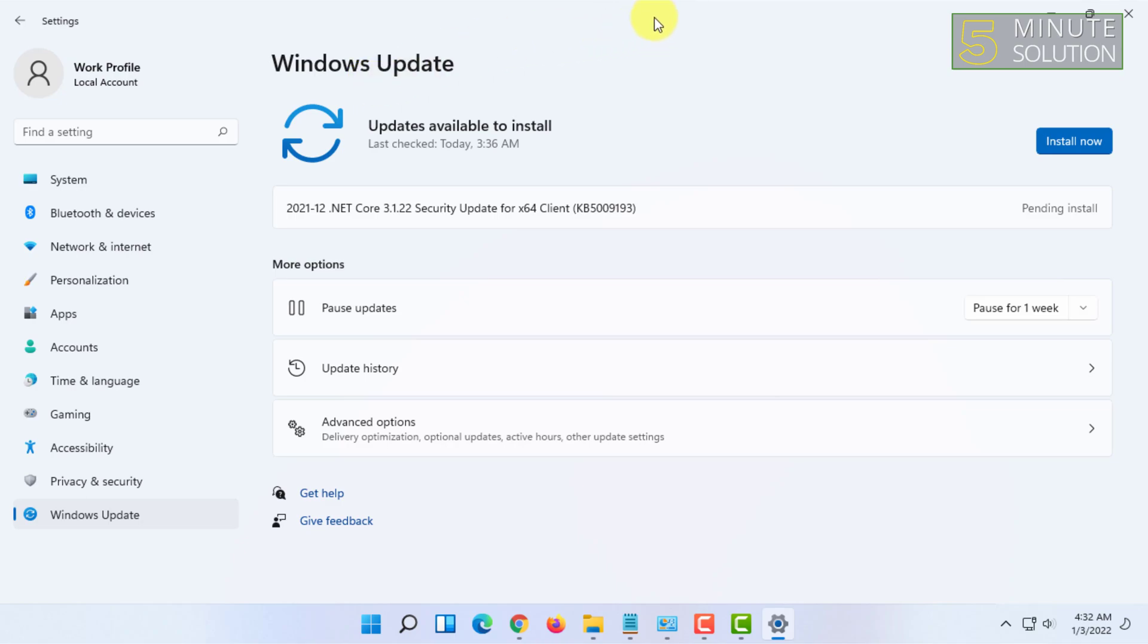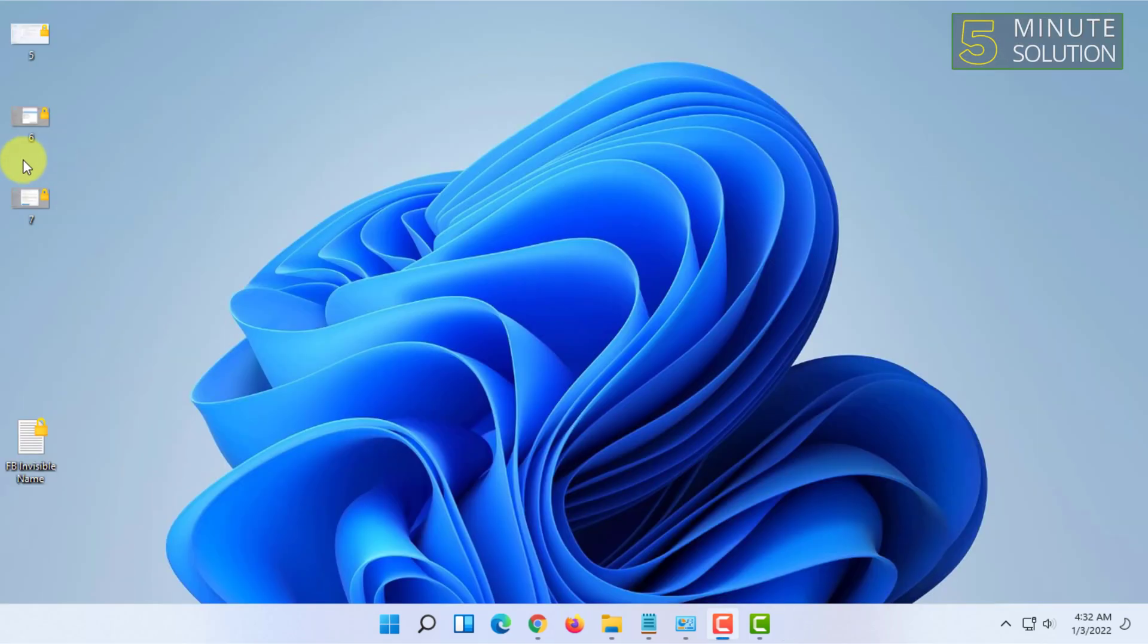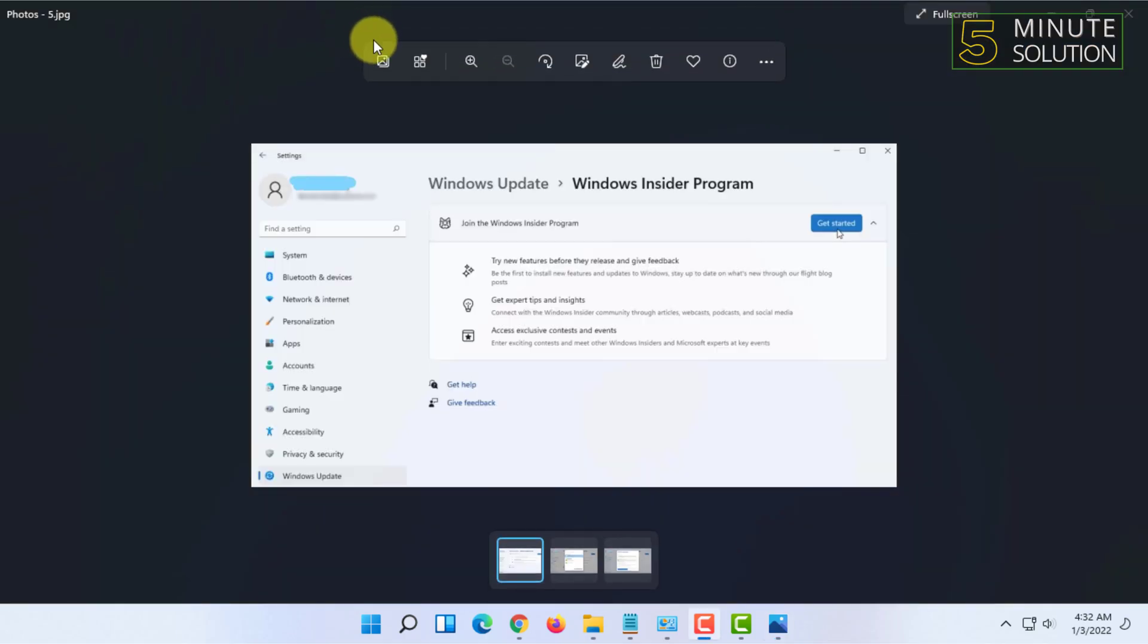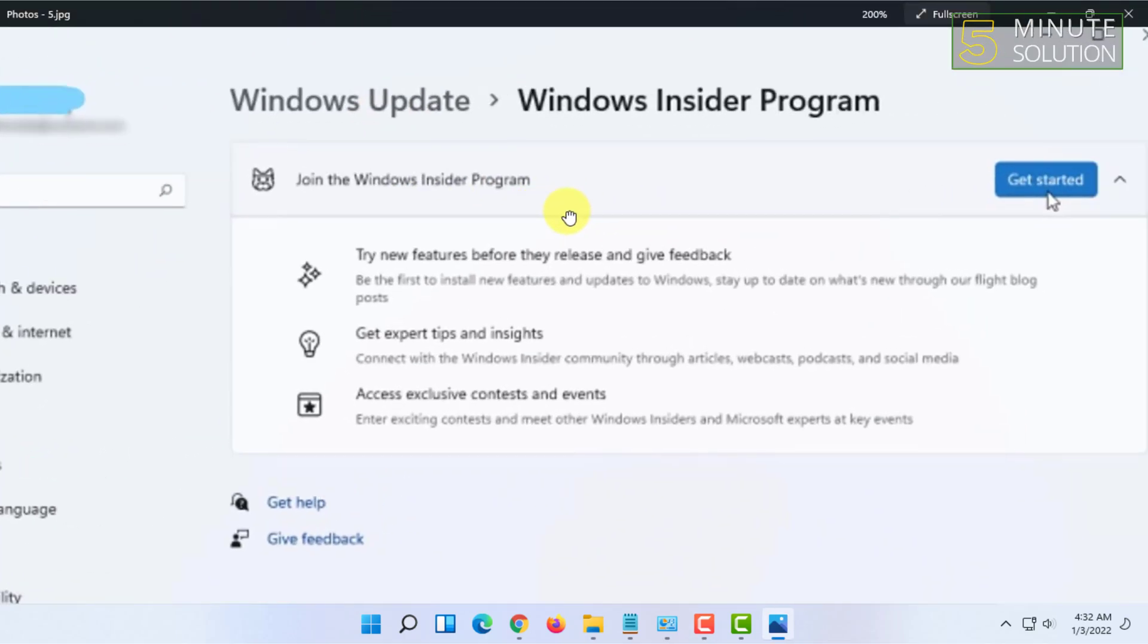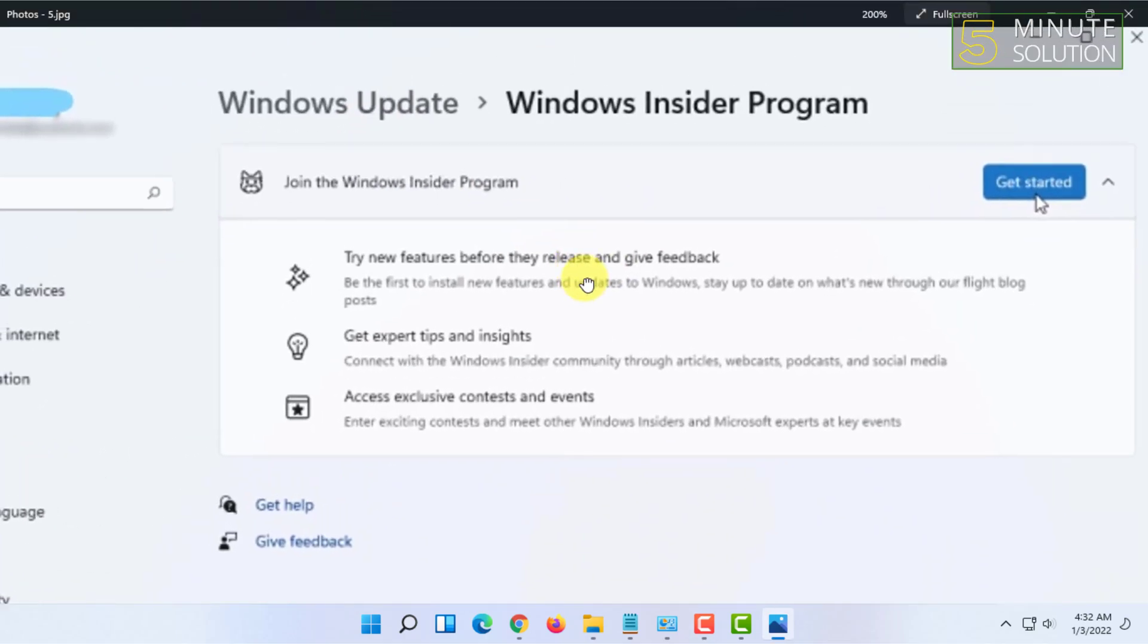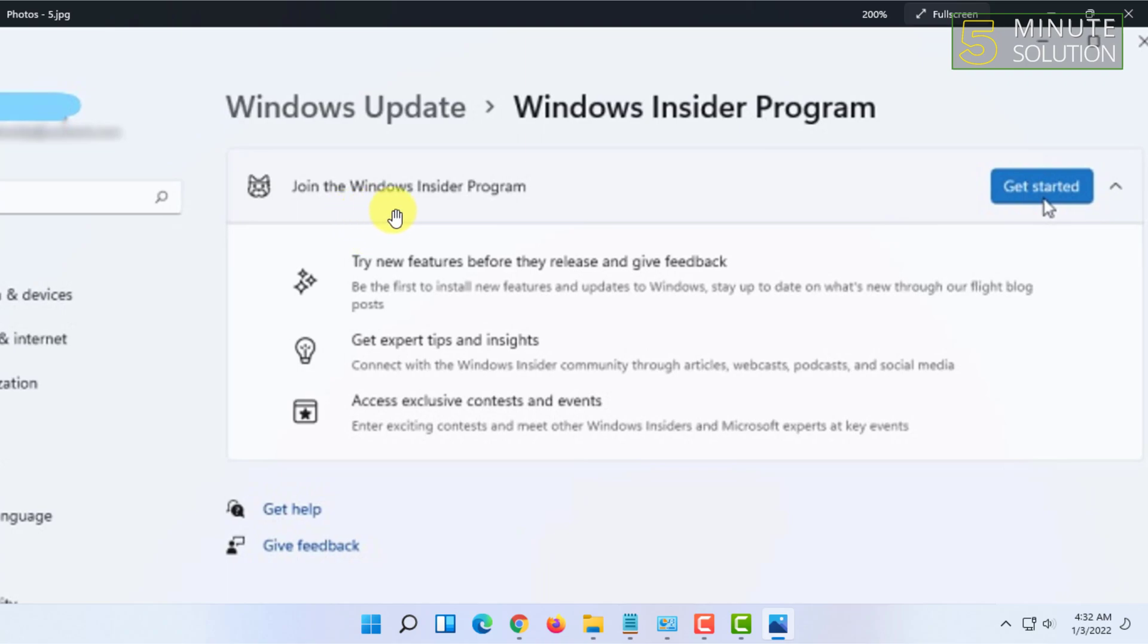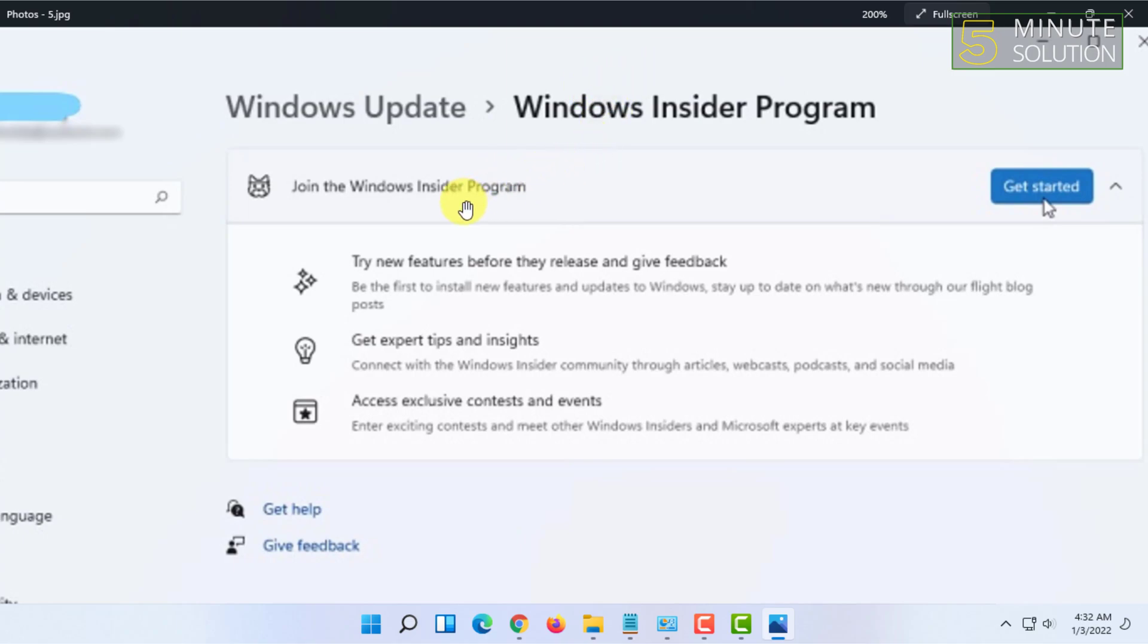When you open that in Windows Update, you will see 'Join the Windows Insider Program'. Another reason of not getting the Insider Program in my Windows Update is that my hardware doesn't support Windows 11.